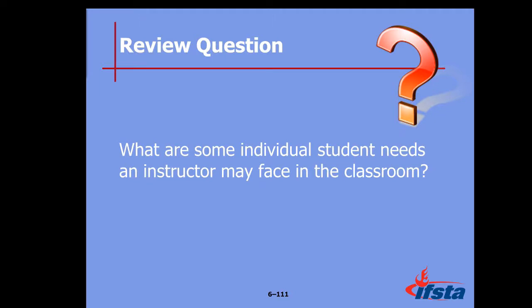What are some individual student needs an instructor may face in the classroom? Private conferences, special assignments for the slower learners, and even individual instruction.